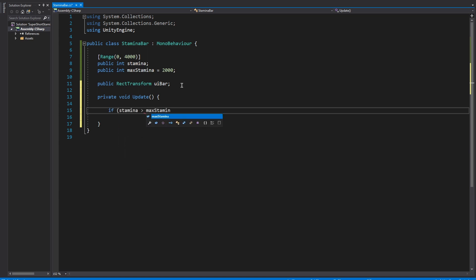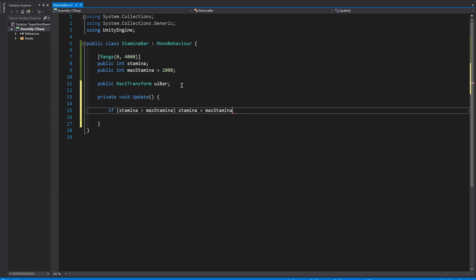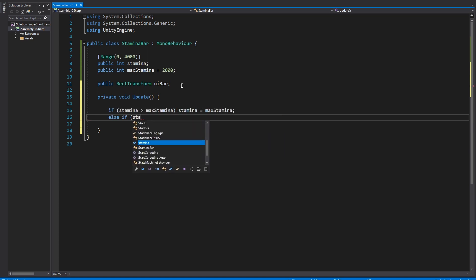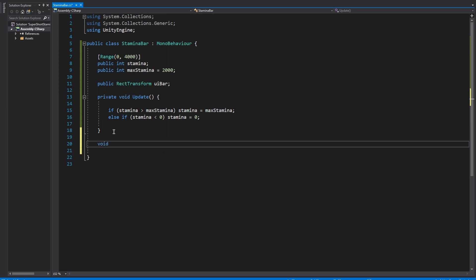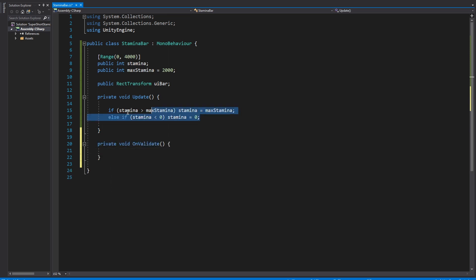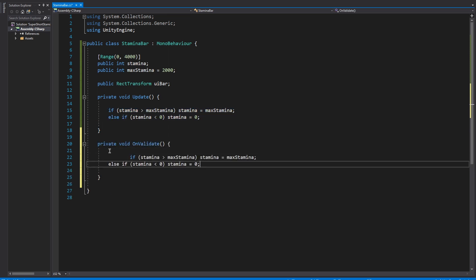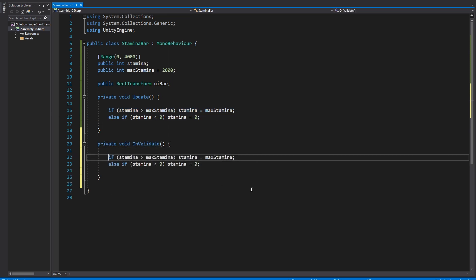We want to use the max stamina value to make sure that our stamina never goes over that max stamina value, which we're going to do with a set of if statements in the update. That way if we ever set the stamina value from a different script in the game time we can always make sure that the stamina doesn't go over max stamina. We're also going to put it in the on validate function that way if we set the stamina in the inspector we also can't make it go over the max stamina.